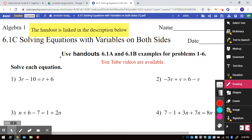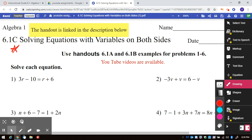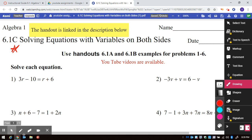Welcome back. Today's lesson is 6.1c. The handout is linked in the description below. The YouTube videos are available. It says use handouts 6.1a and b for problems 1 through 6.